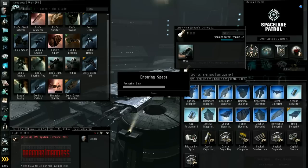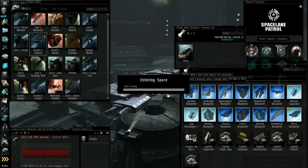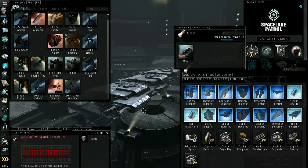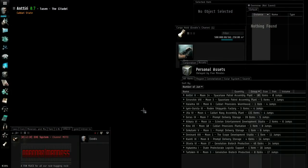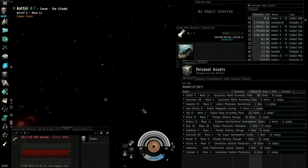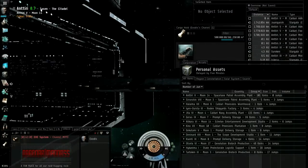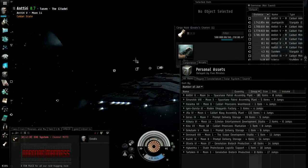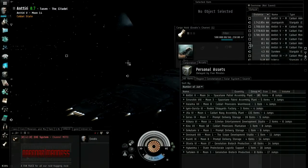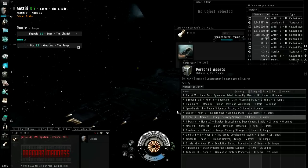And then I'm going to fly to Jita. You can autopilot that if you like. You can autopilot with a freighter because no one's going to blow you up. It'll take them too long and it'll be too expensive for them to blow you up. There, there's my freighter. And then I'm going to go to Jita, right click, and set destination.